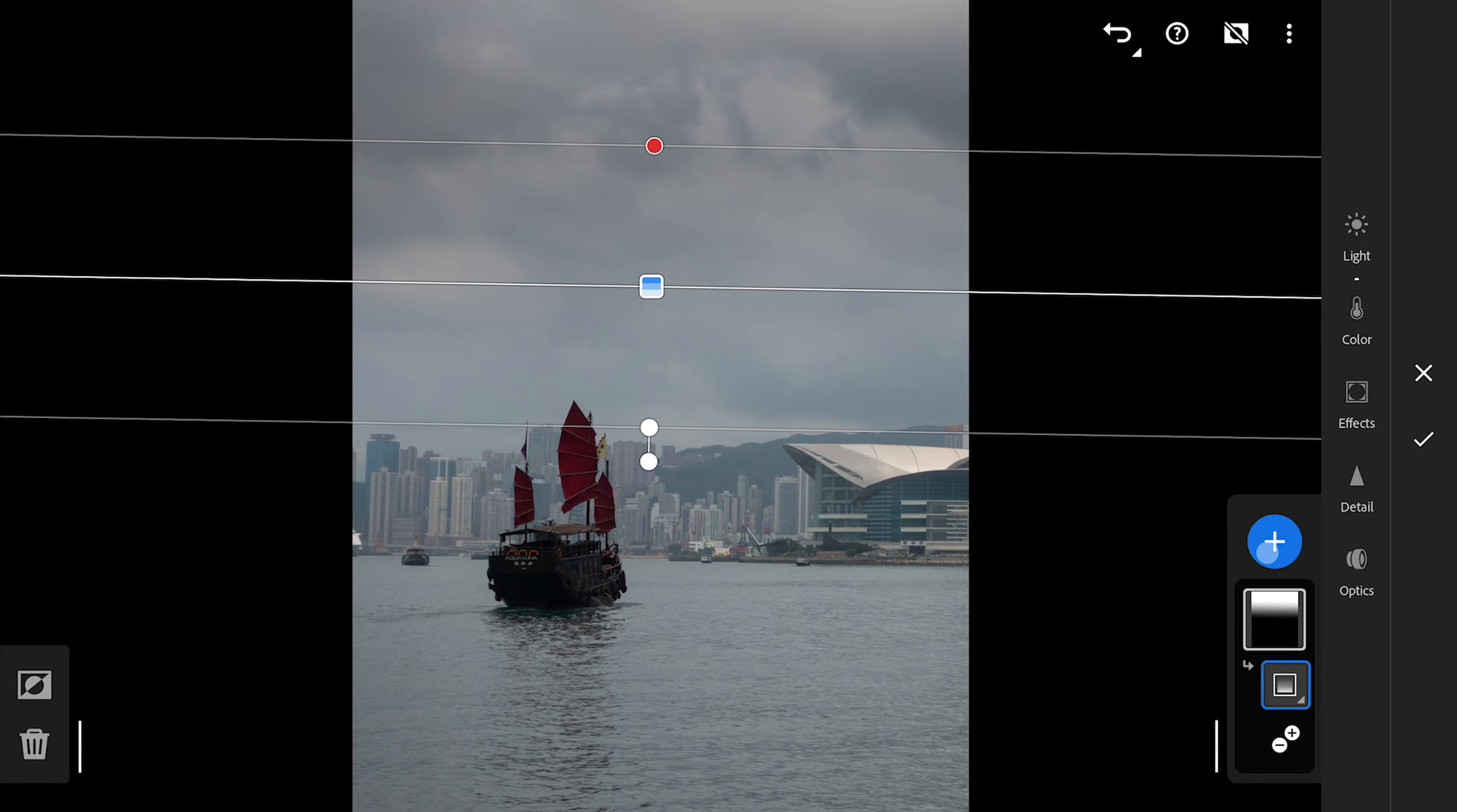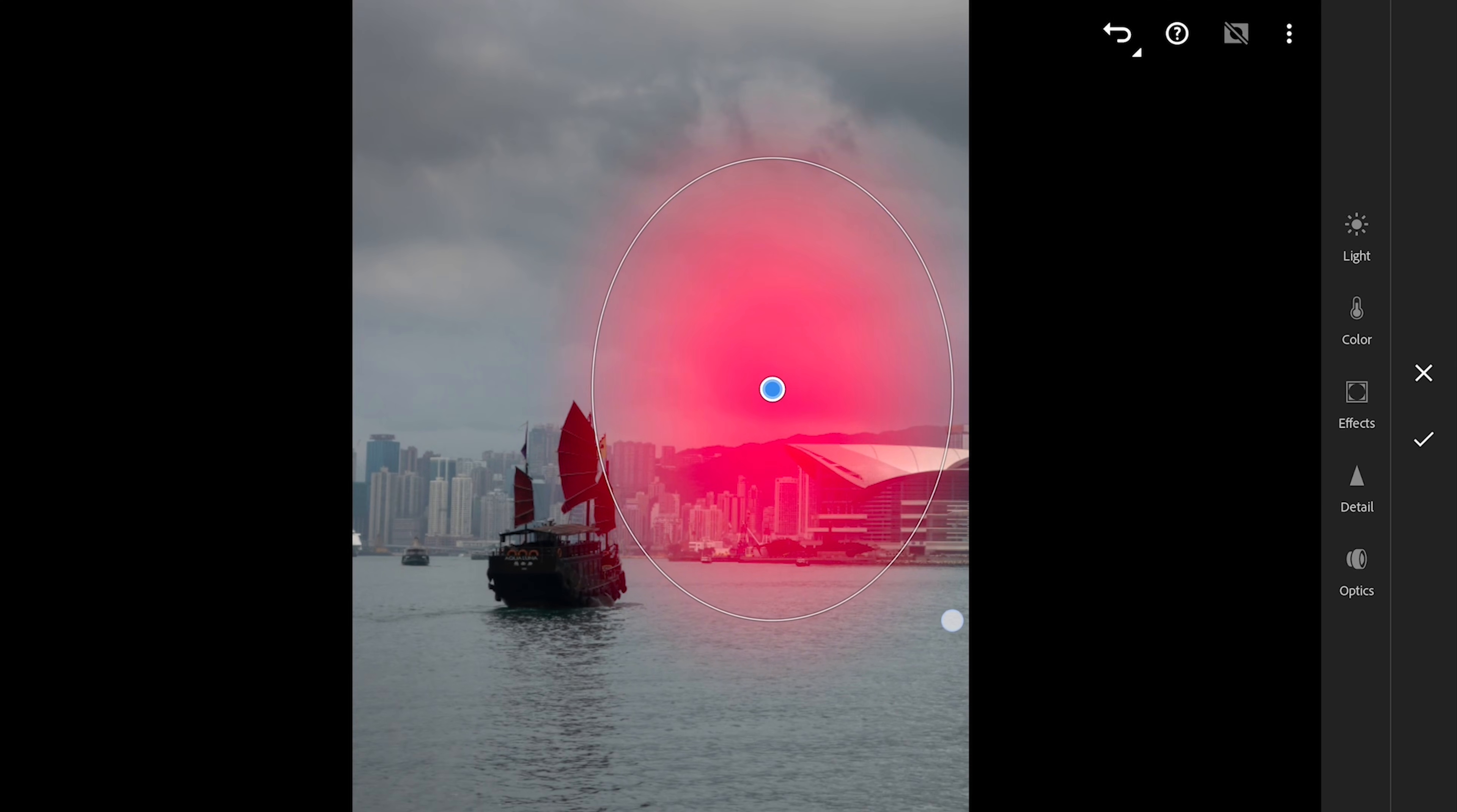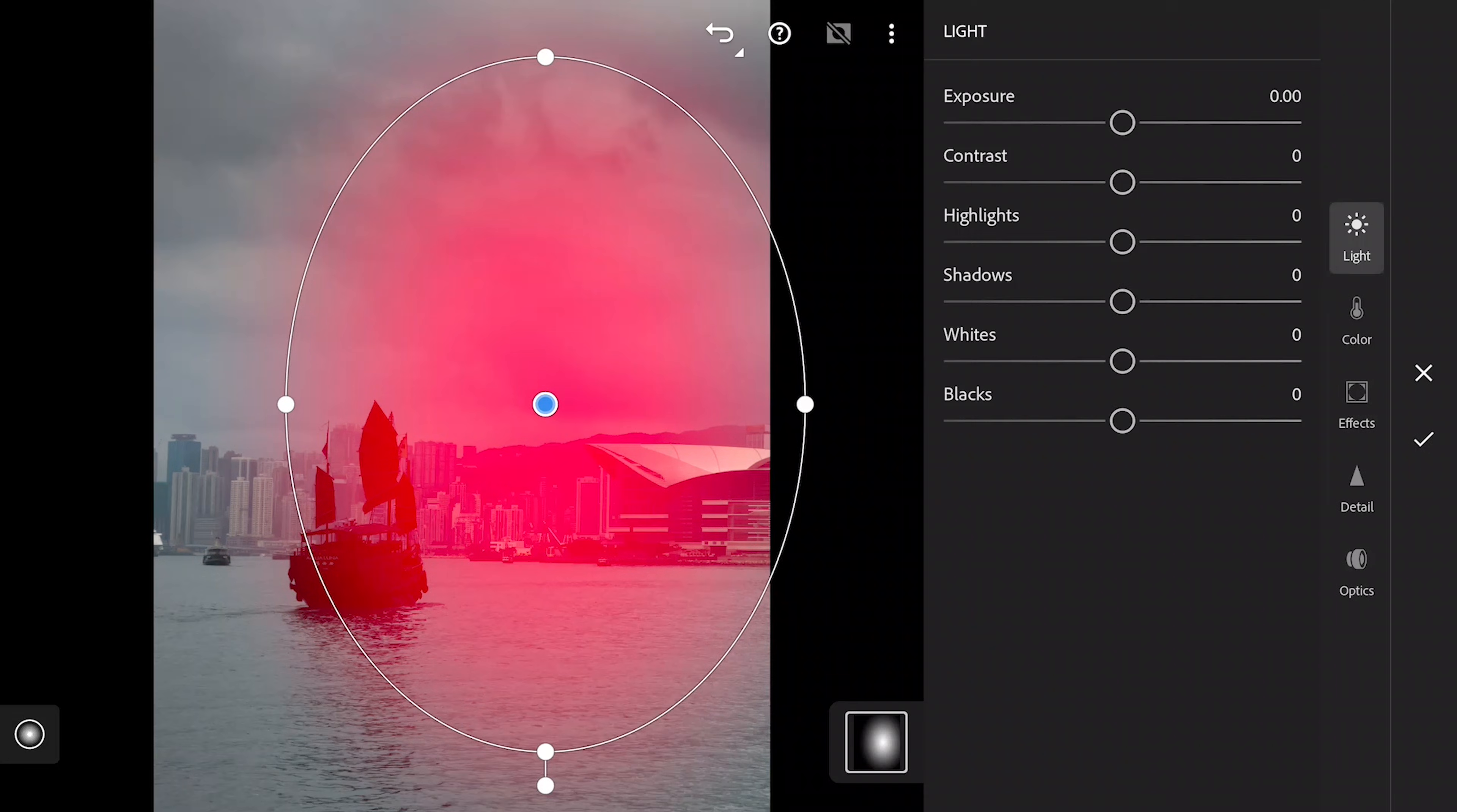Now adding a big radial filter on the part where the sun would be added a bit later. This is mainly to darken the part surrounding the filter. Basically a vignette here. Reducing the exposure to darkened.